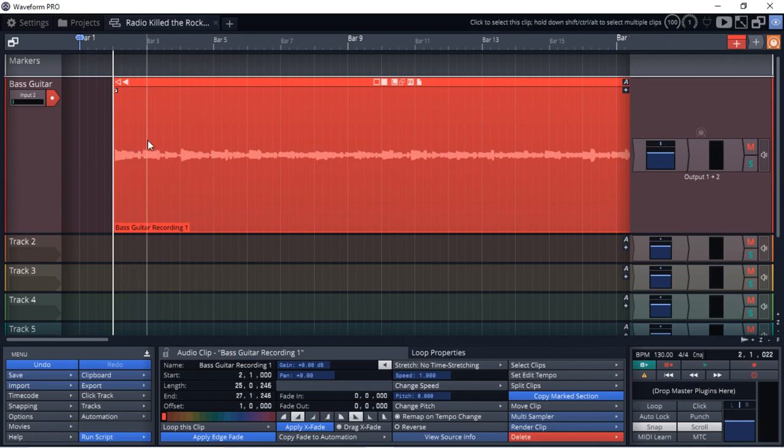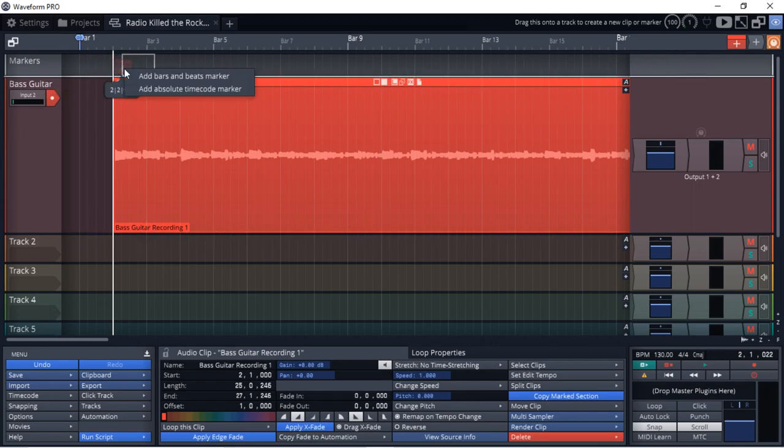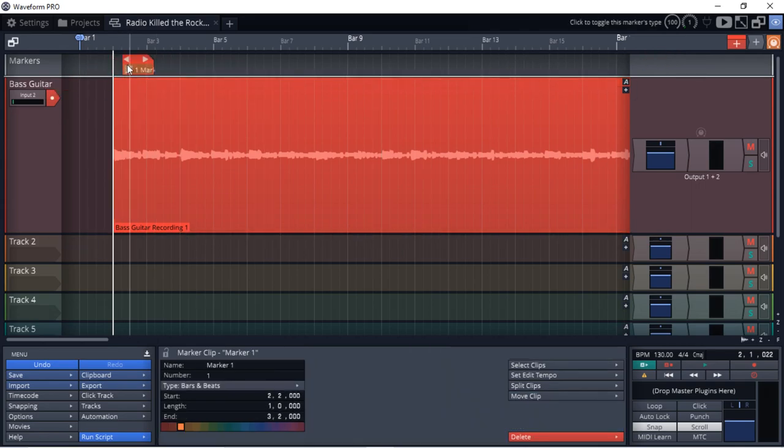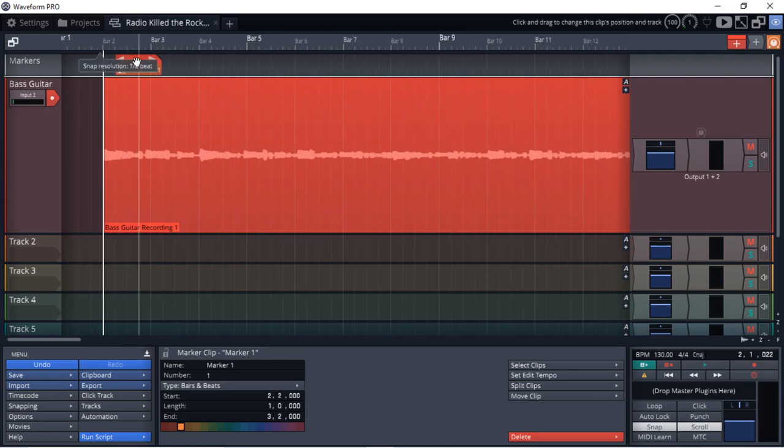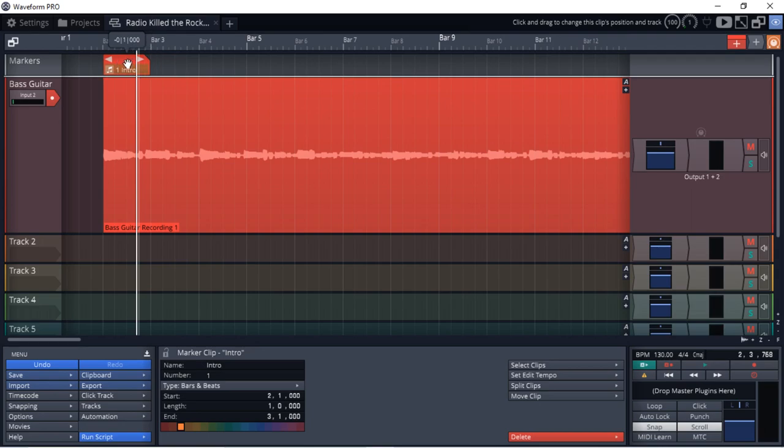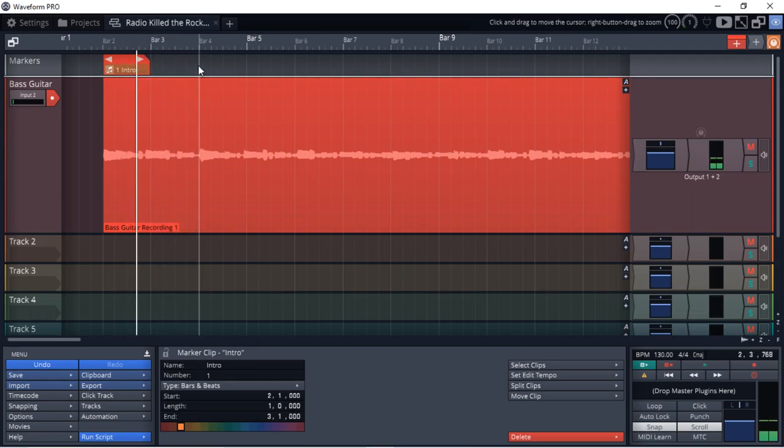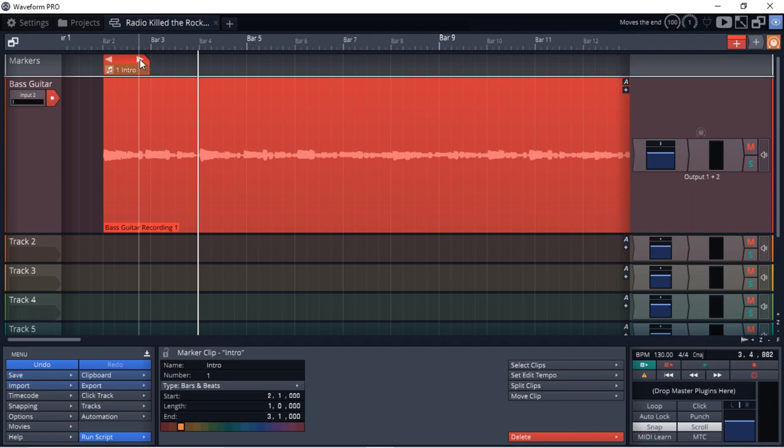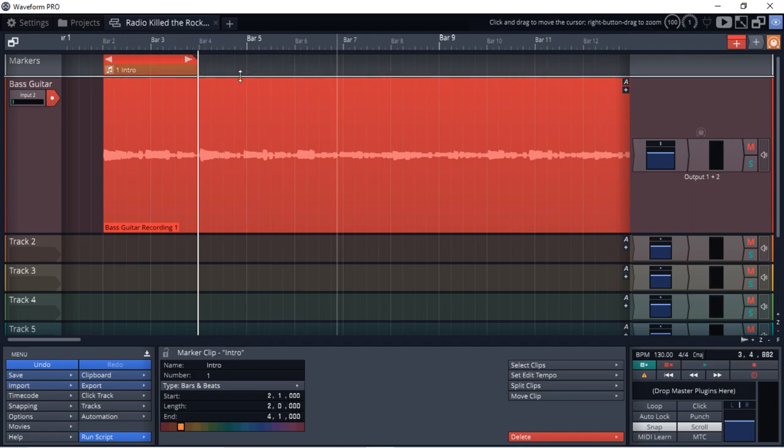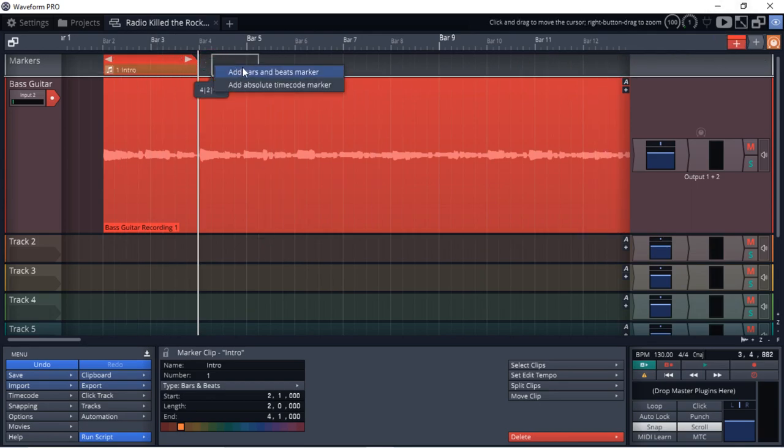So I know I want one of these sections to be my intro. So what I'm going to do is just drag this red cross down here into the markers area, let it go. And then I'm going to call this marker intro. And that's going to go till right there. That's the intro to my song.